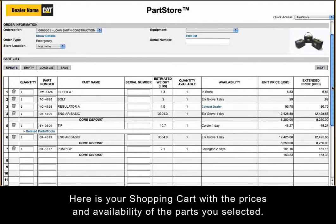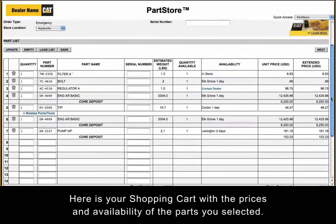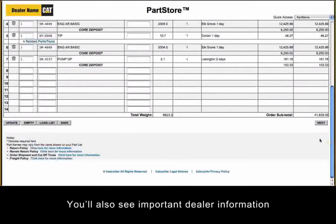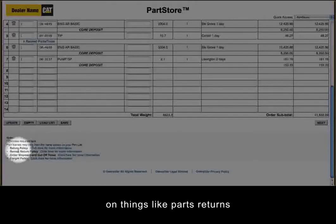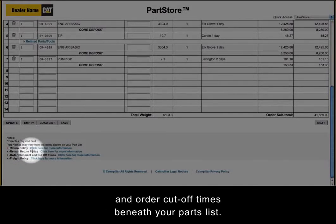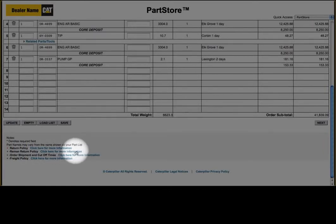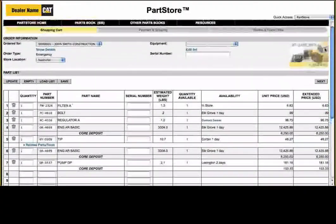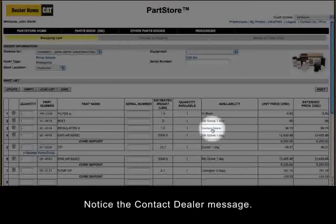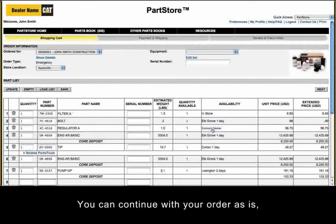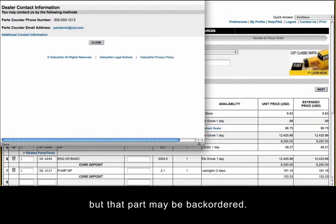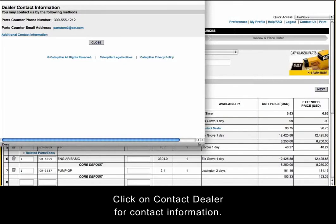Here is your shopping cart with the prices and availability of the parts you selected. You'll also see important dealer information on things like parts returns and order cutoff times beneath your parts list. Notice the contact dealer message — you can continue with your order as is, but that part may be backordered. Click on Contact Dealer for contact information.